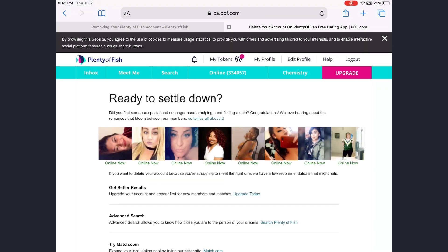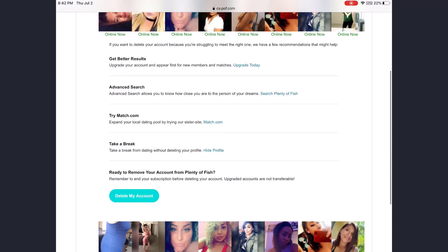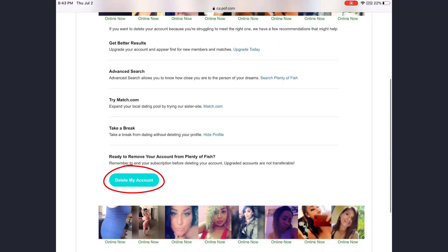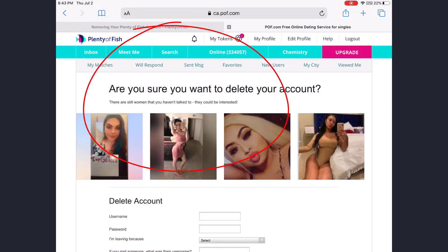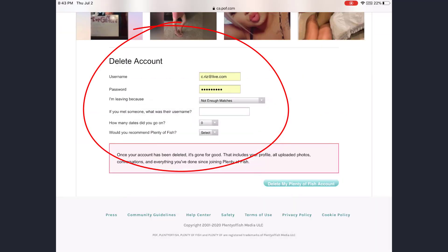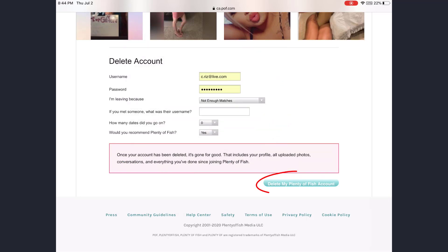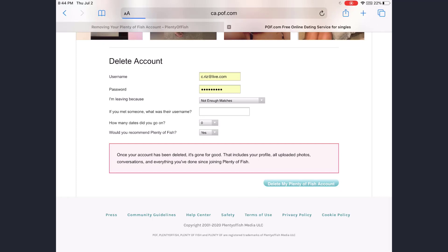It will take you to a different page. Now scroll down and you will see an option — 'Delete my account' — so tap on that. Fill in your username, your password, and all the details which are asked by POF, and tap on 'Delete my Plenty of Fish account.'